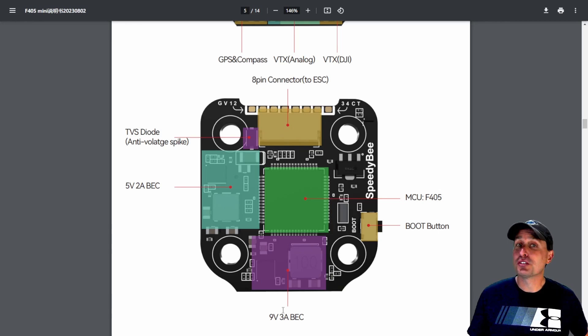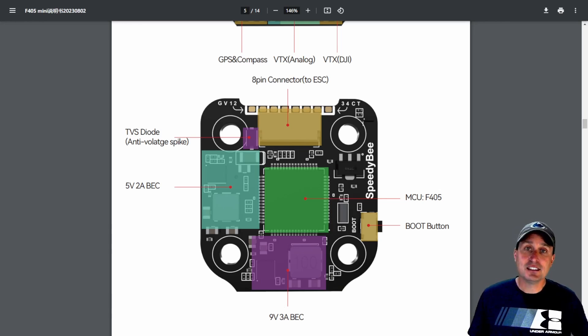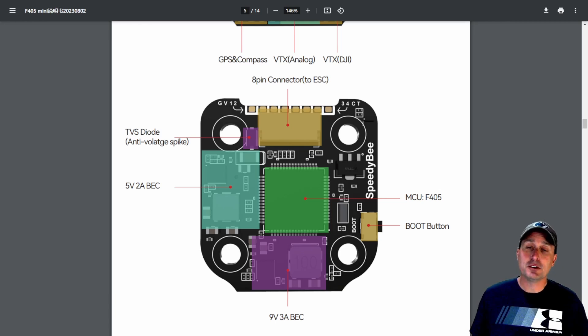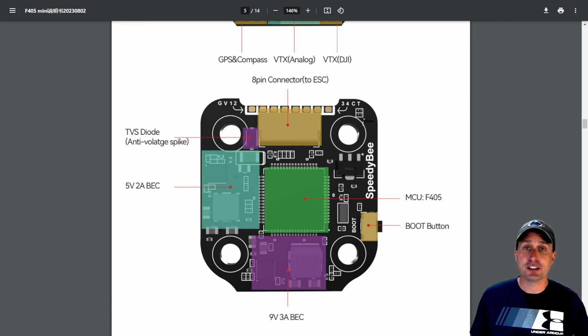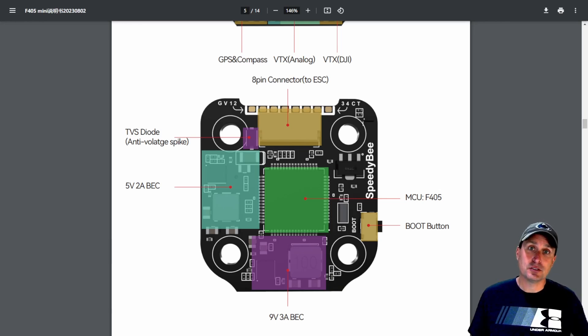And then you have a nine volt, three amp BEC, which is a little larger than the fray. And let's not forget that the F405, although it was not as fast as the F7 flight controller, actually has more flash space.